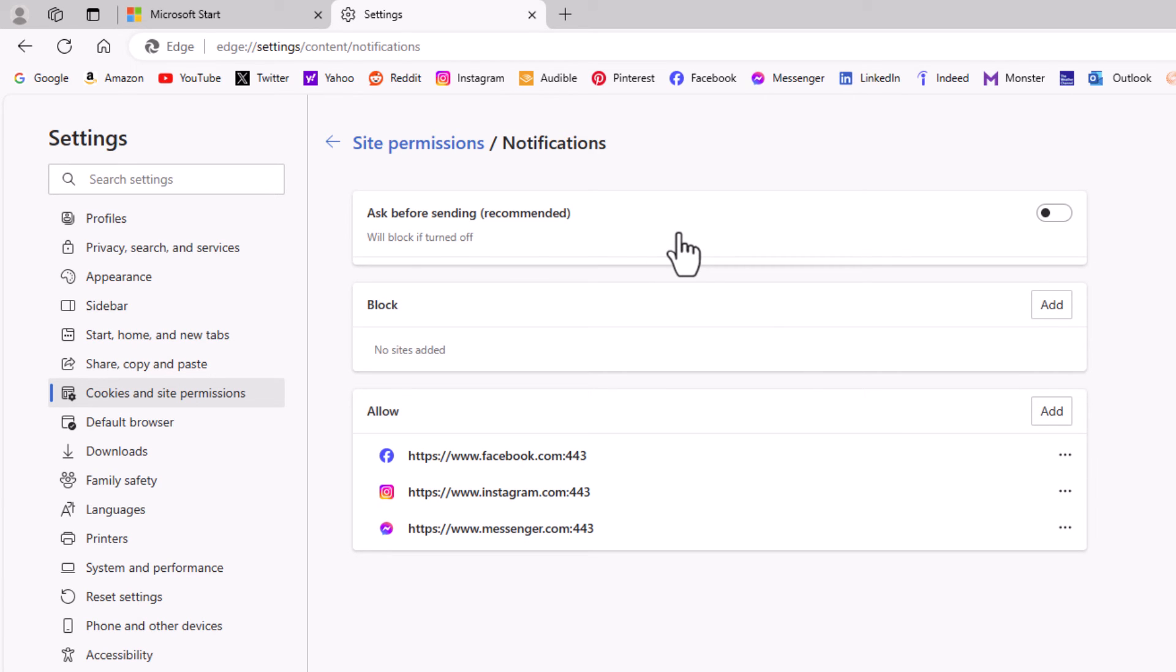That is how to stop notifications in the Microsoft Edge web browser. Thanks for watching.